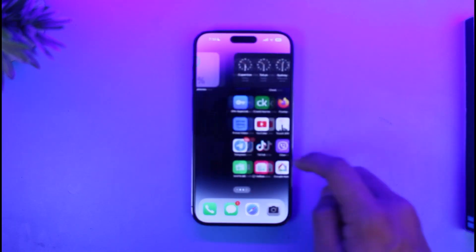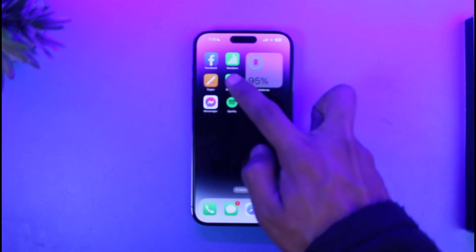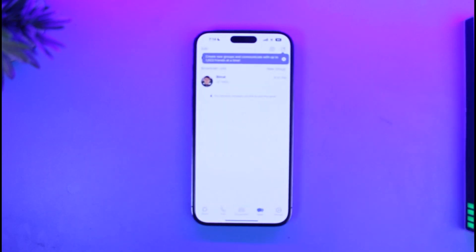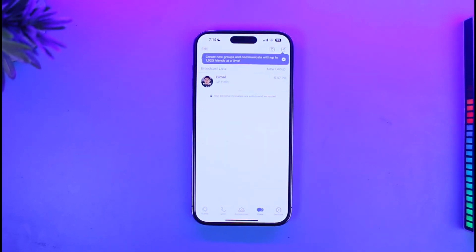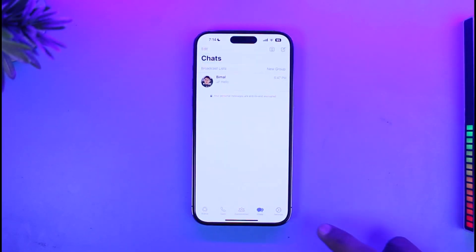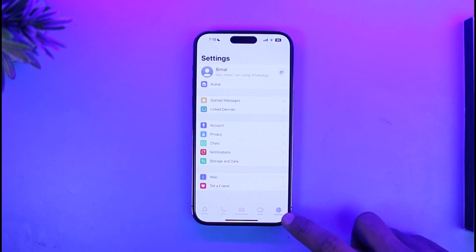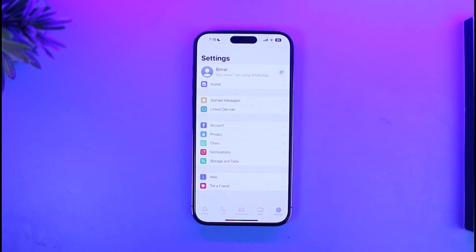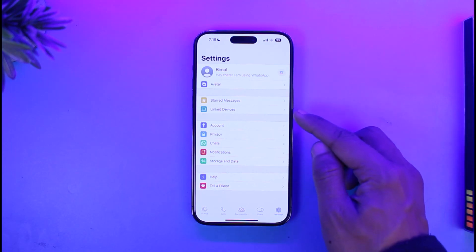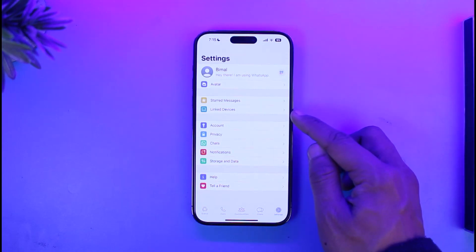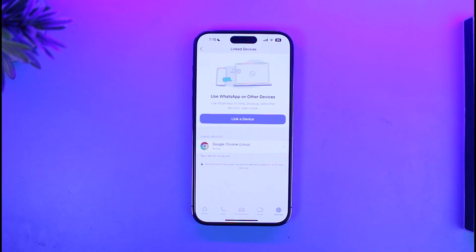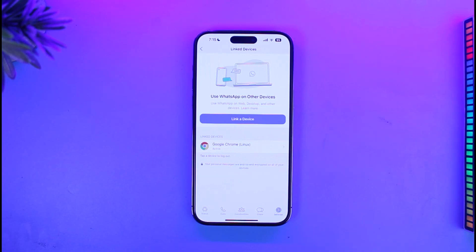Go ahead and launch WhatsApp first. Once you launch your WhatsApp application, you will see this interface where you have to tap on the little settings icon at the bottom right-hand side of the screen. Once you tap on the settings gear icon from the bottom right, at the very top you will find the option called Linked Devices — just tap on it.